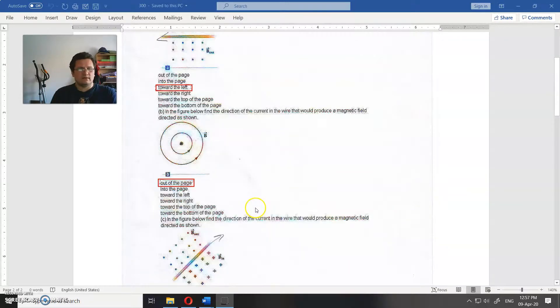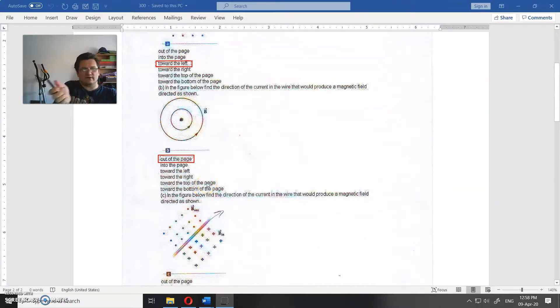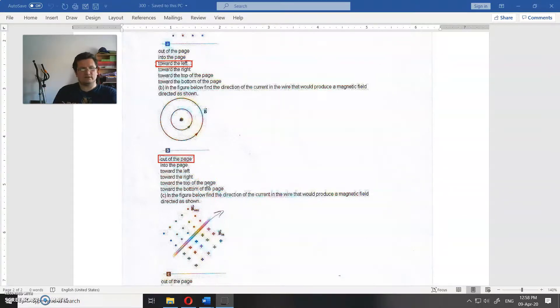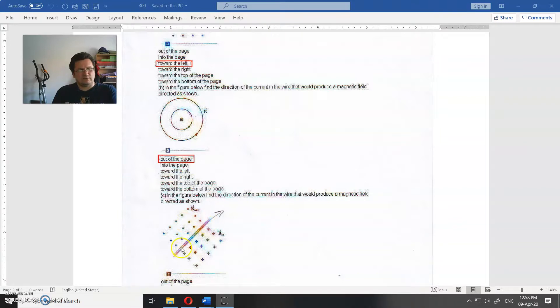Here, of course, doesn't matter - whatever. So here is into the page, here is from the page. If this current would go downwards, then would be the other way around.